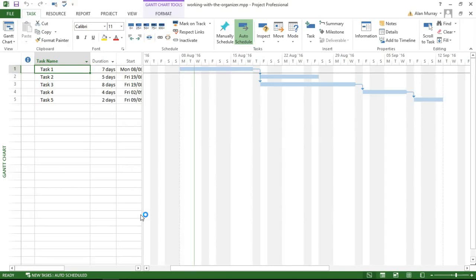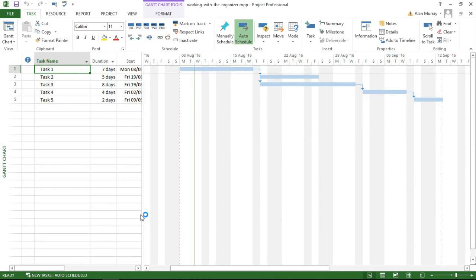Hello and welcome to this video tutorial from computergaga.com. In this video we are going to look at how to use the Organizer in Microsoft Project. The Organizer is a fantastic tool in MS Project because it allows you to transfer elements like views, tables, calendars, macros, and fields between files or between templates.